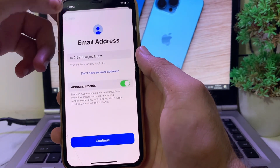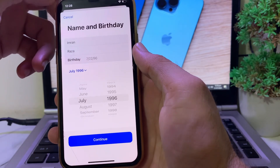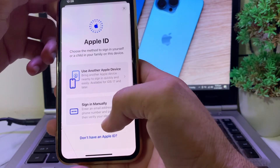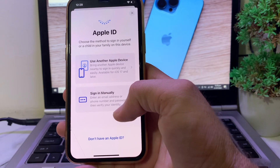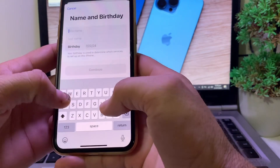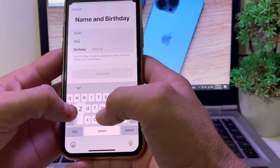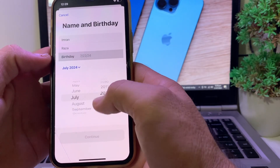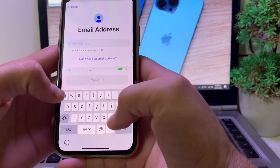If you're having this type of issue on your iPhone device, tap on Cancel. Then when you try to create a new Apple ID, tap on 'Don't have an Apple ID.' Wait a while while it's processing, then enter your first name, your last name, and select your date of birth. Then tap on Continue.